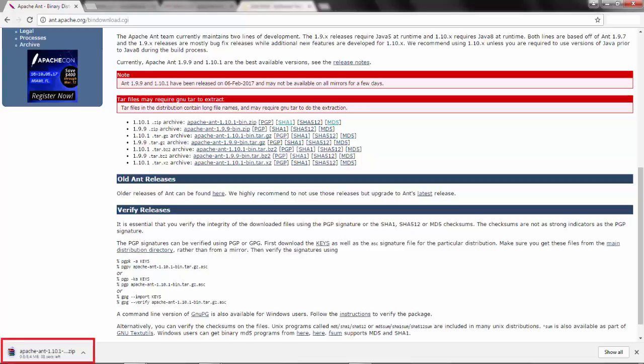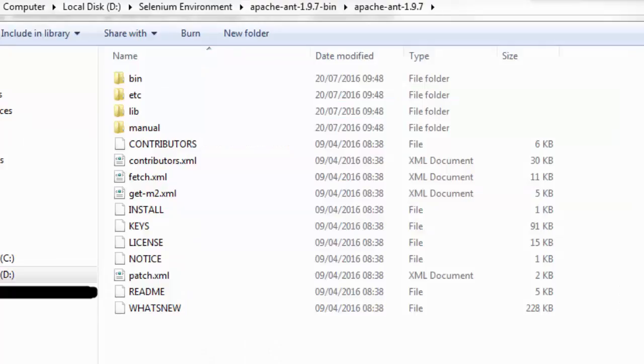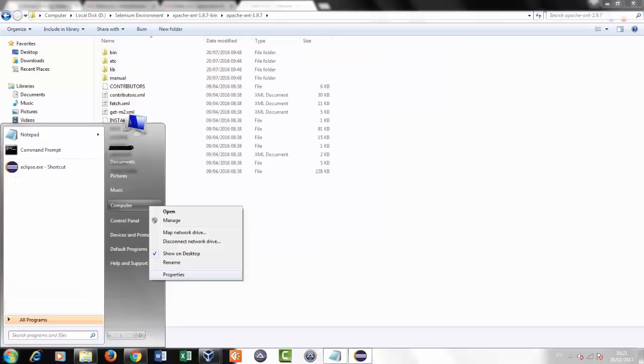Extract the zip file into any directory of your choice and go to My Computer, Properties, Advanced System Settings.